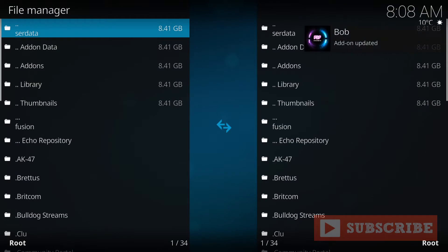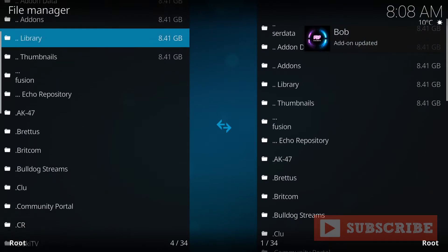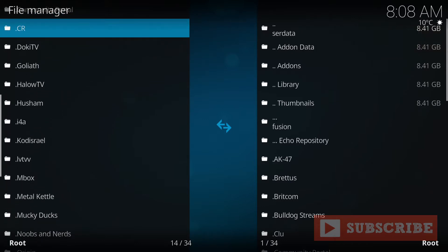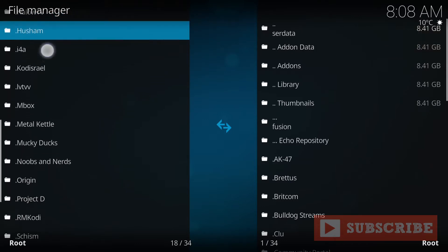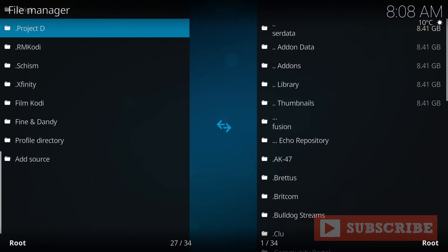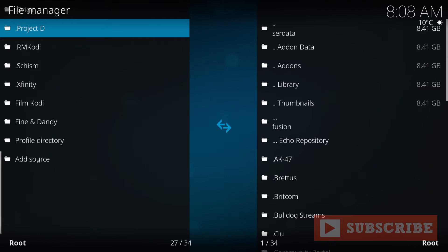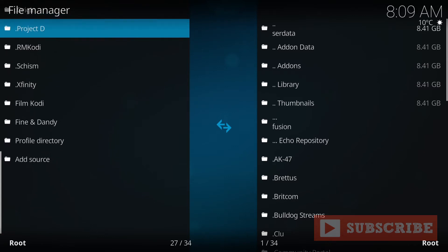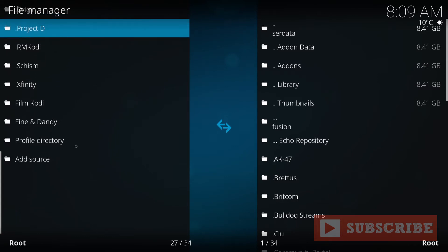And from here, you will go all the way to the bottom where you see add source, that's where you will go. But since I have this installed.